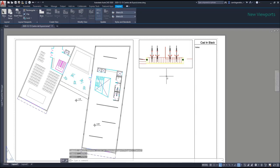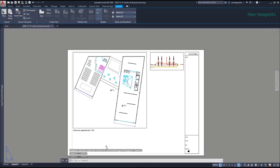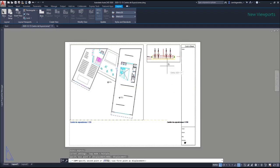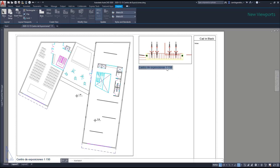After that, I can copy this text and place it below the new viewport. Select the text, use this endpoint as the base point, then click on this corner for the second point in order to keep the same spacing towards the viewport. Then rename it with the correct text and put the scale 1:50.